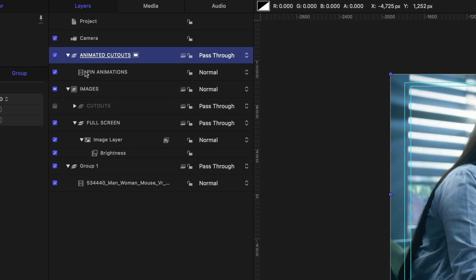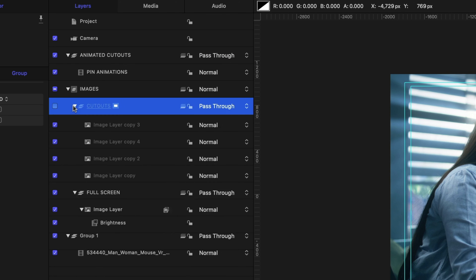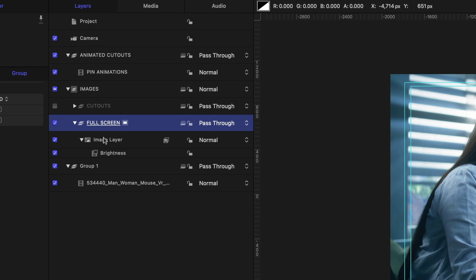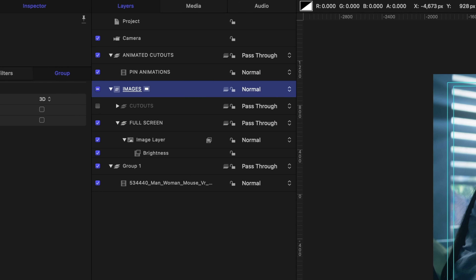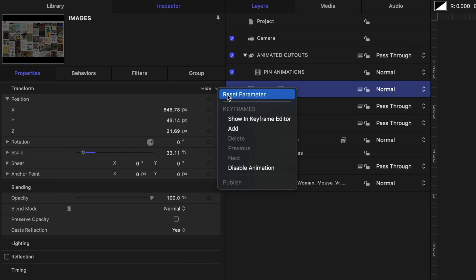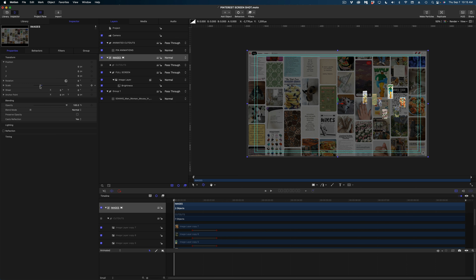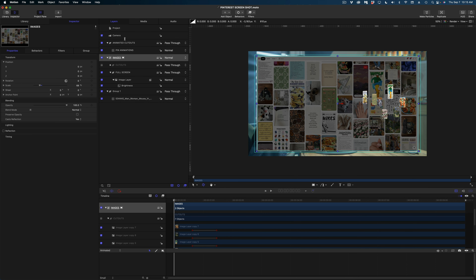Now I'll head to my Finder, grab the animation we just exported, and drag it above my Images group so it's in its own group — I'll rename it to keep track. Drawing attention back to the Images group, which has all our cutouts (disabled) and our full-screen image layer — I'll select this group, head to Properties, and at the very top of the Transform menu, reset all the parameters so our Pinterest screenshot is back to its original size. I'll reduce the scale so it's a little smaller than full screen, then I'm going to motion track this full-screen image.